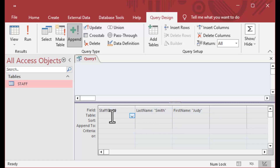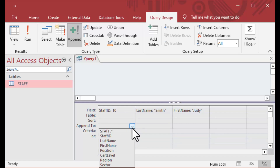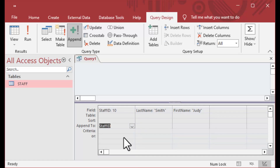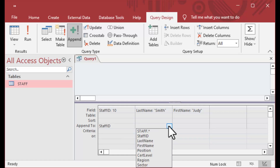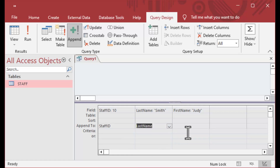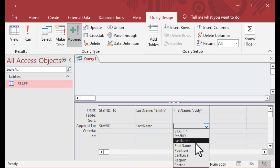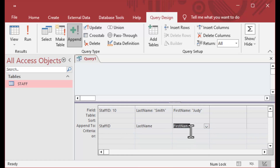Insert into staff ID, last name, first name — values 10, Smith, and Judy. I'm going to say 'append to staff ID,' 'append to last name,' and 'append to first name.' That should create a new record with those three fields filled in.